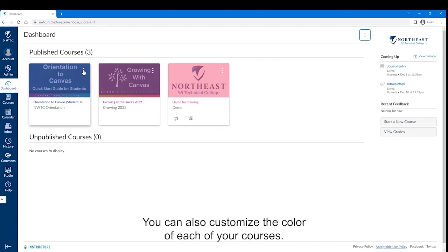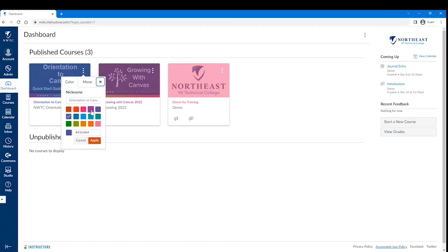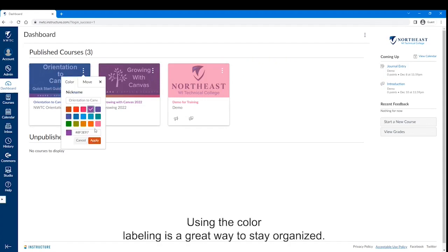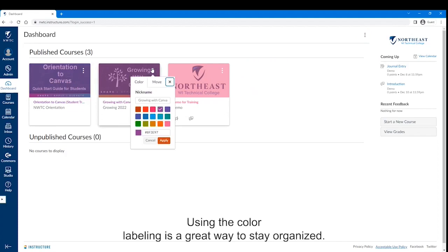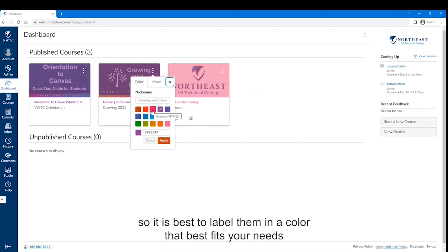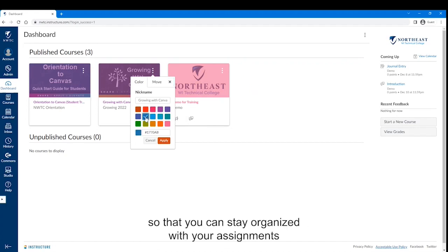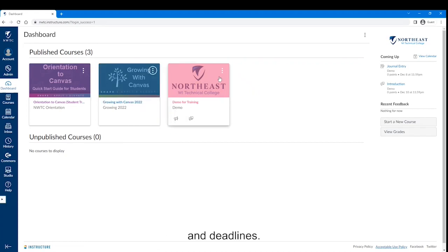You can also customize the color of each of your courses. Using color labeling is a great way to stay organized. The colors of your courses also affect the items on your calendar, so it is best to label them in a color that best fits your needs so that you can stay organized with your assignments and deadlines.